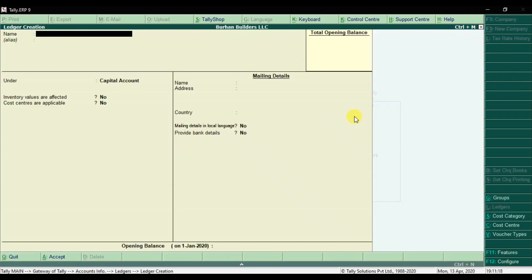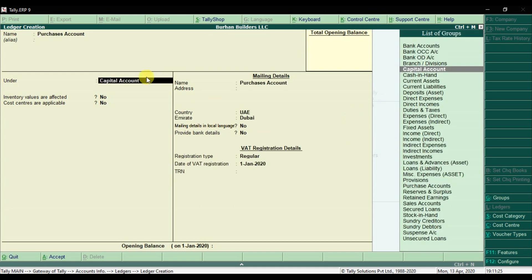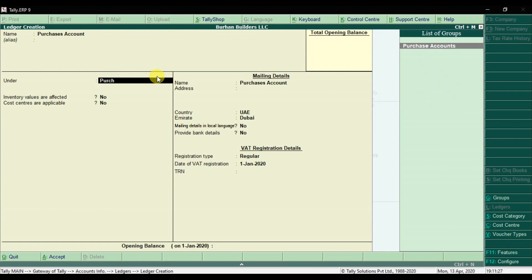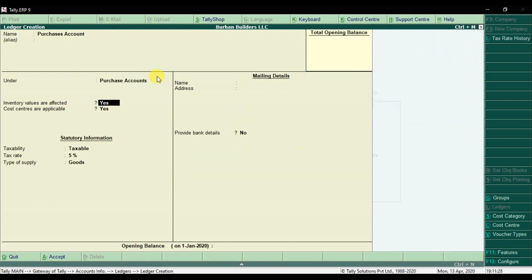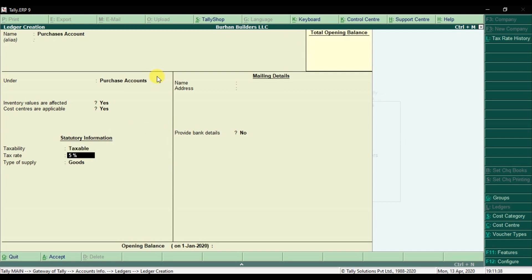The first ledger is the Purchases Account. Enter the name and set it under the group Purchases. Inventory values are affected — enter yes. Cost centers are applicable — yes, we're going to use the cost center. It is taxable at 5% on goods. Enter and save it.